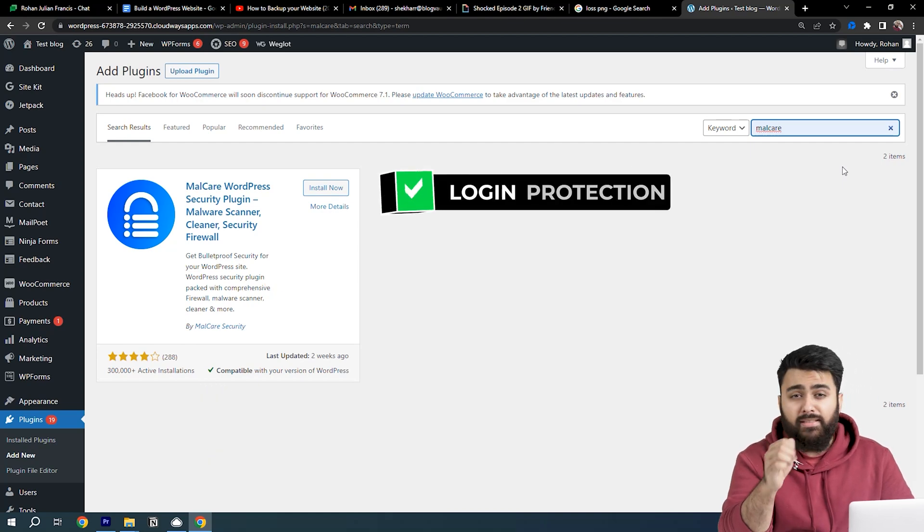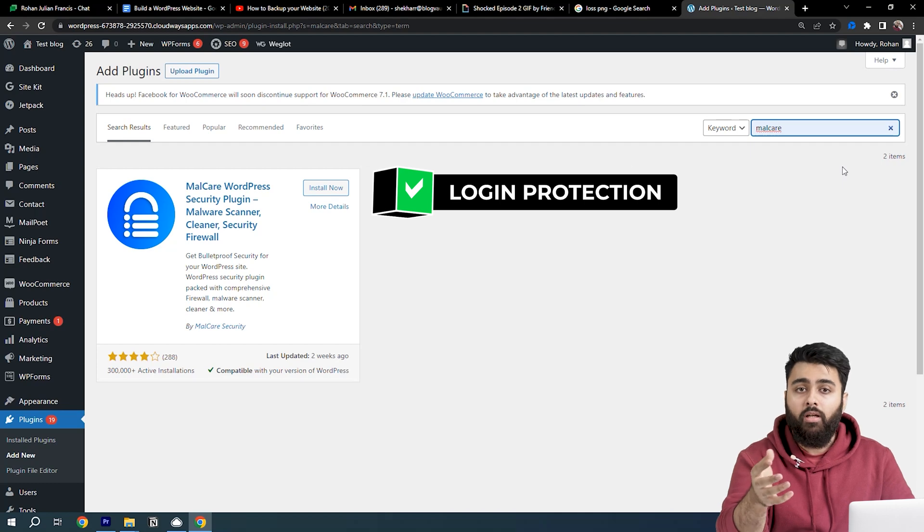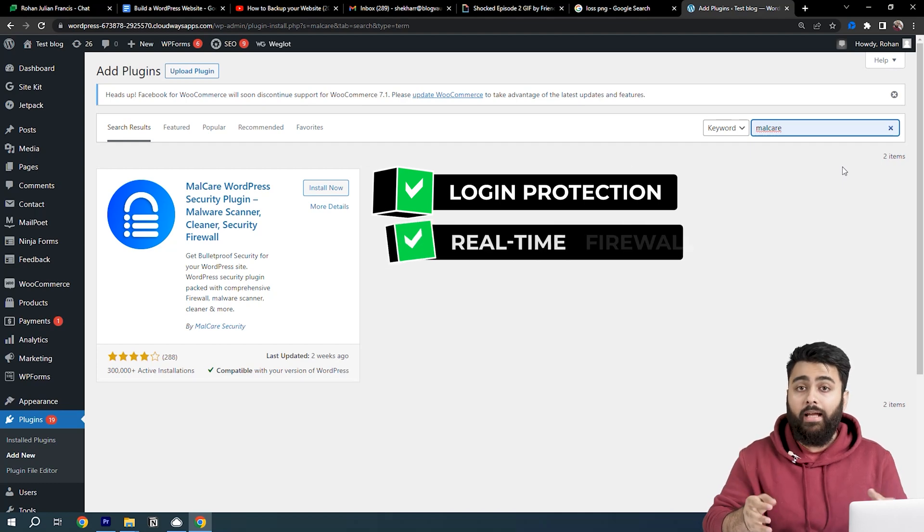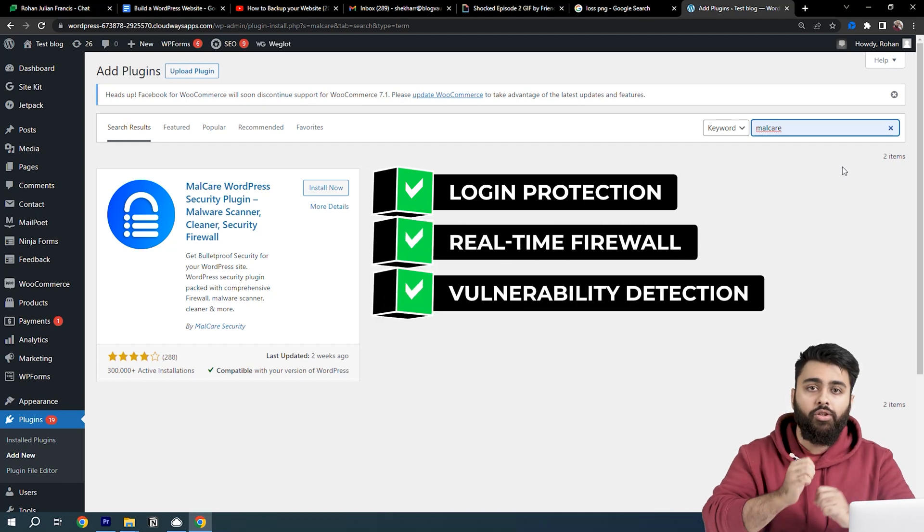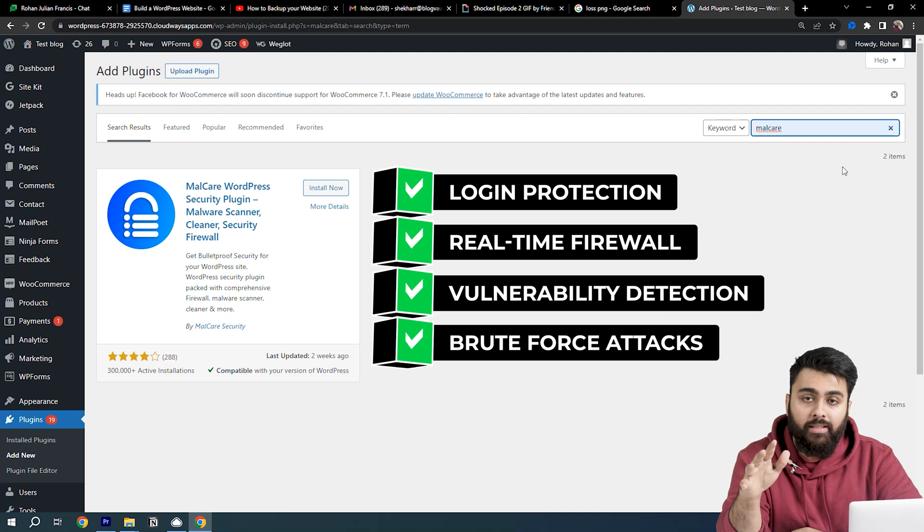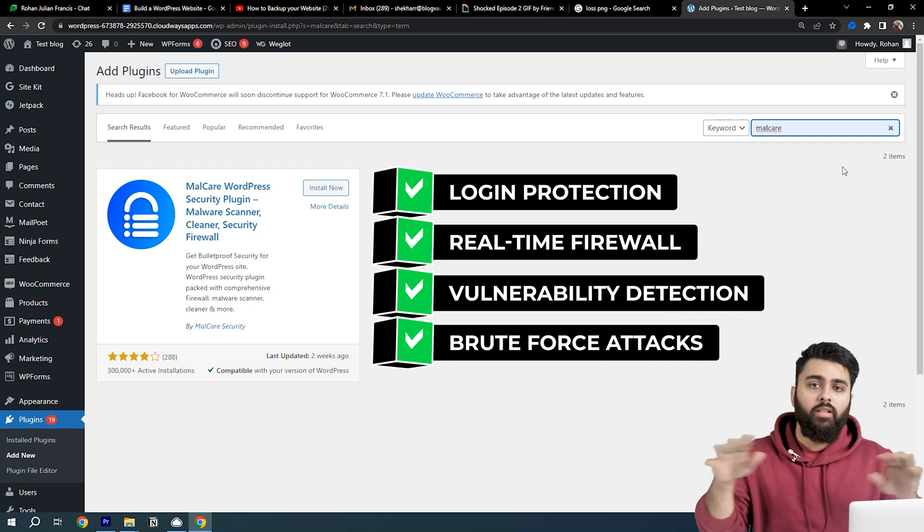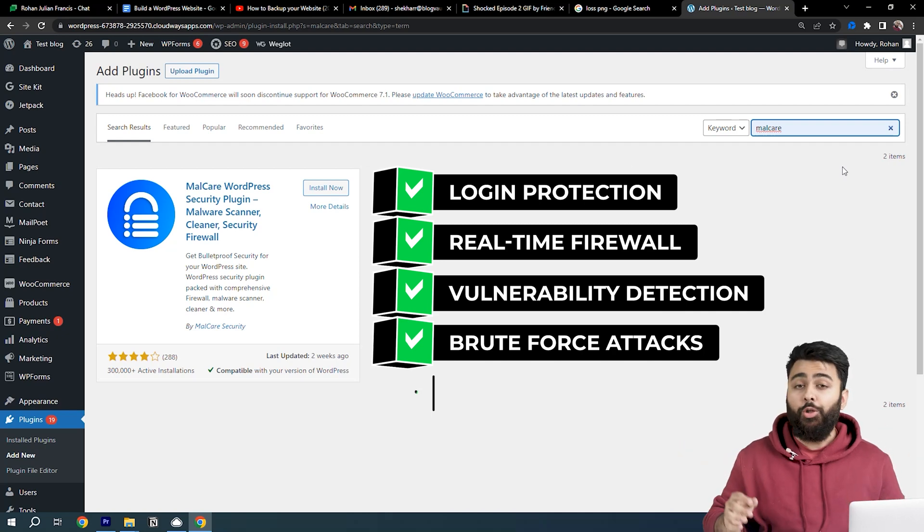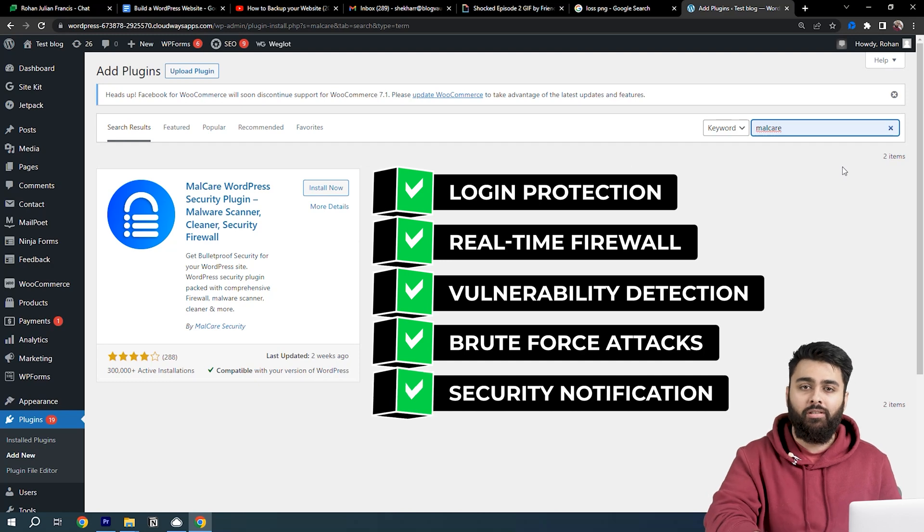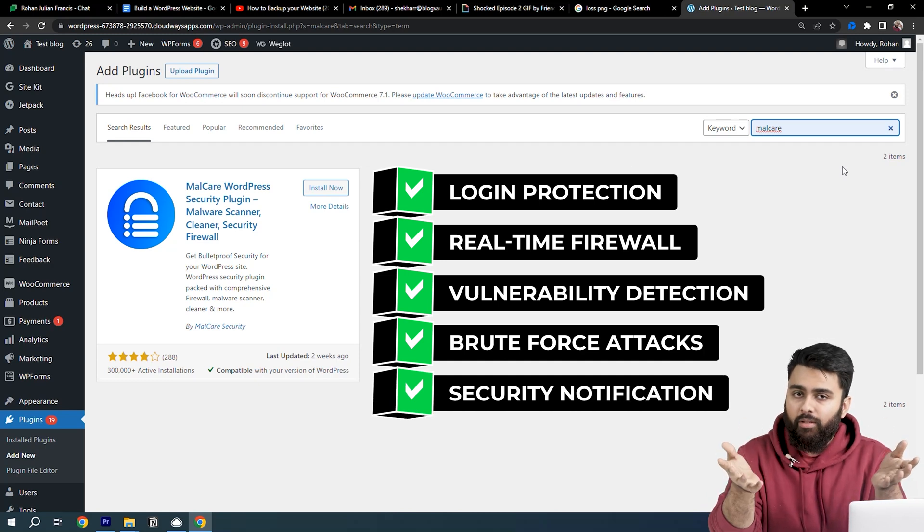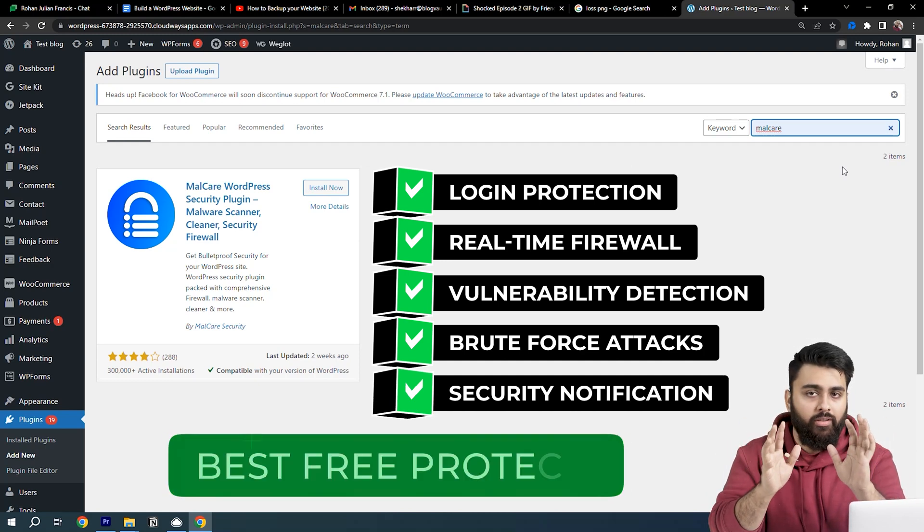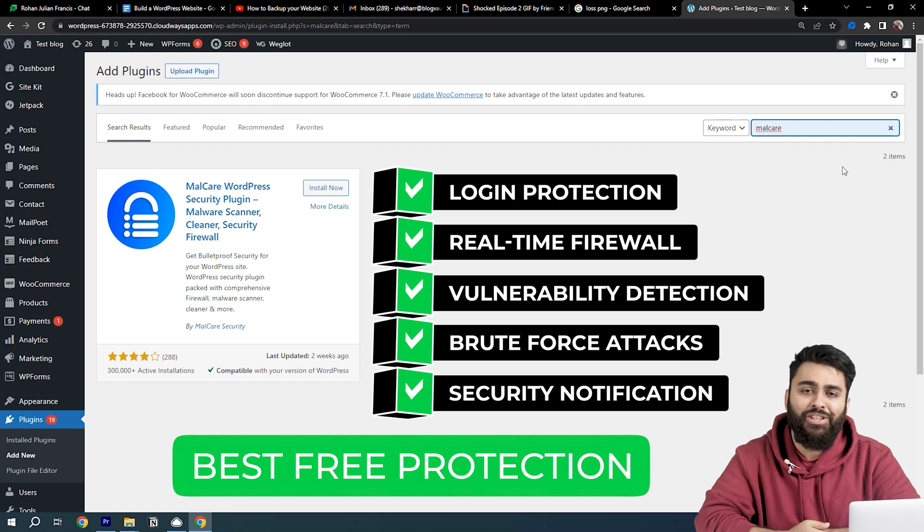This is the plugin we want, and it has a hundred thousand installs. It will give us the best free login protection, firewall, and vulnerability detection so your site is protected from brute force attacks and all other bot attacks. In case something ever happens, you'll get an immediate security notification.